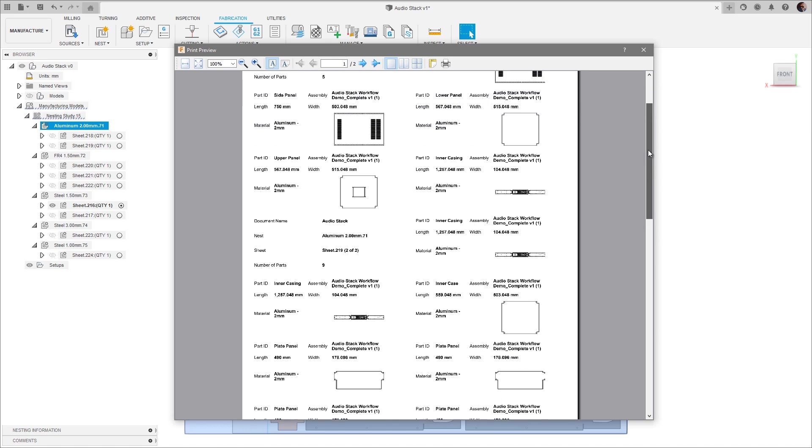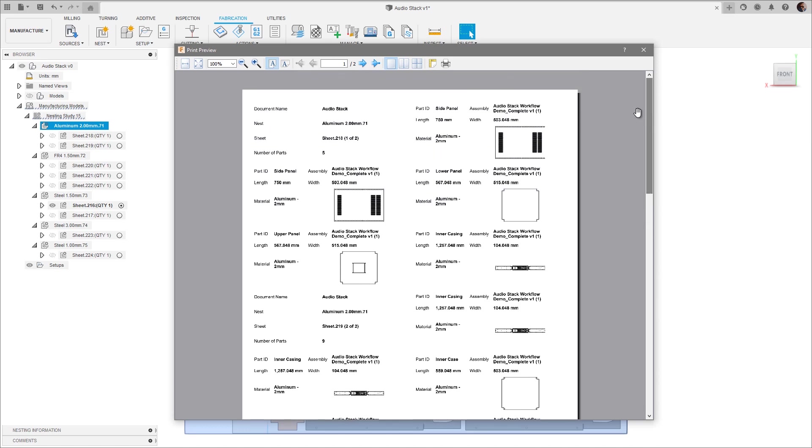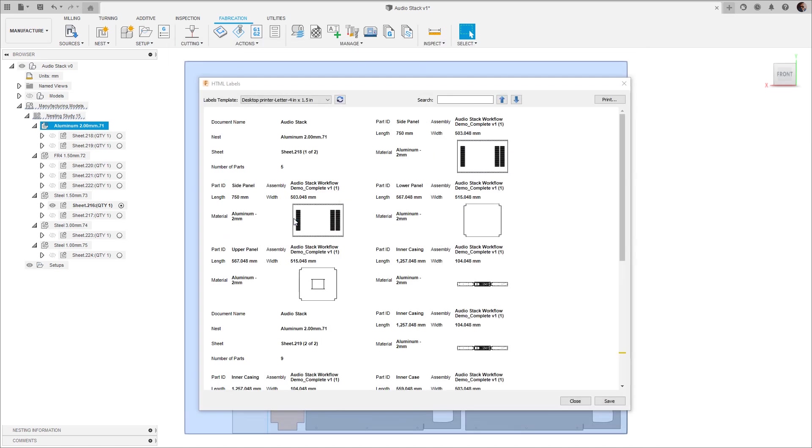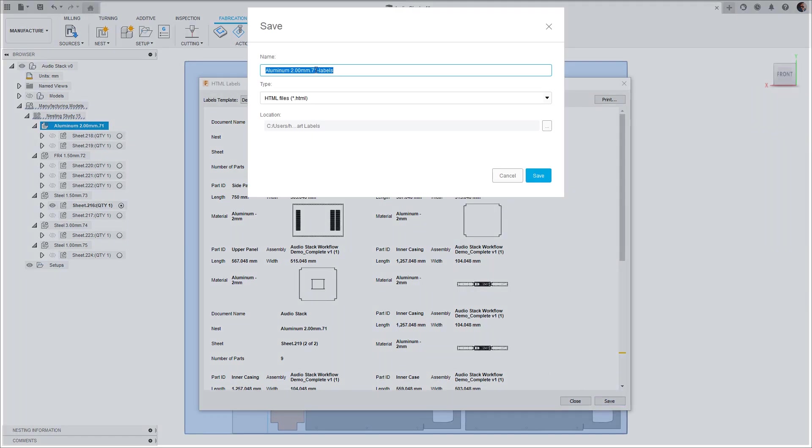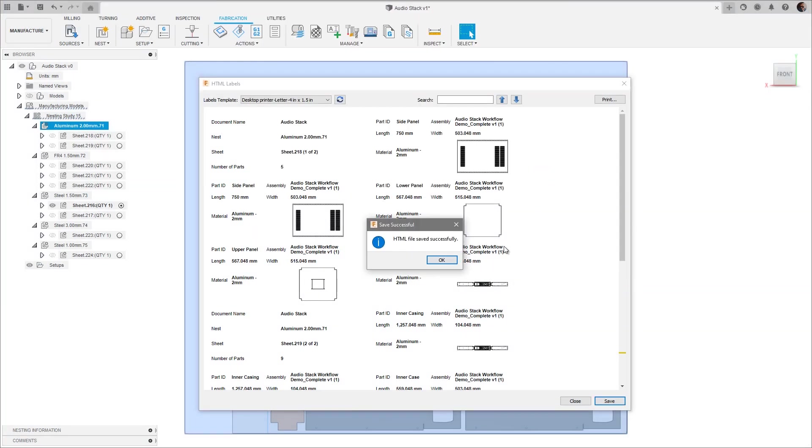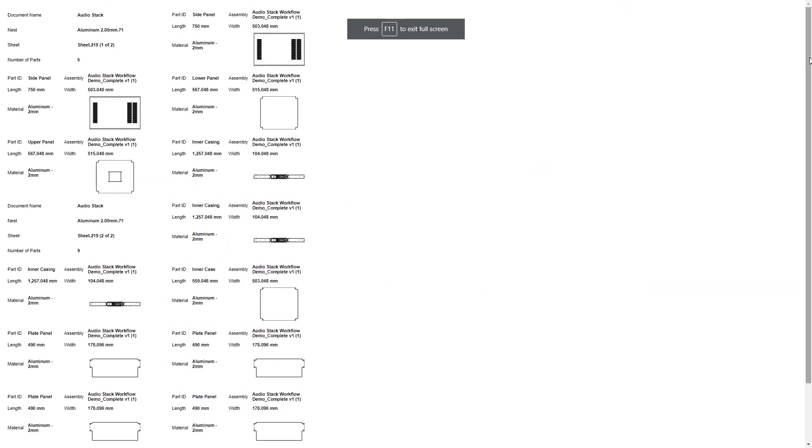You can either print directly from Fusion 360 after verifying the print settings in the print preview, or you can choose to save the labels in either PDF or HTML file format for printing later at your convenience.